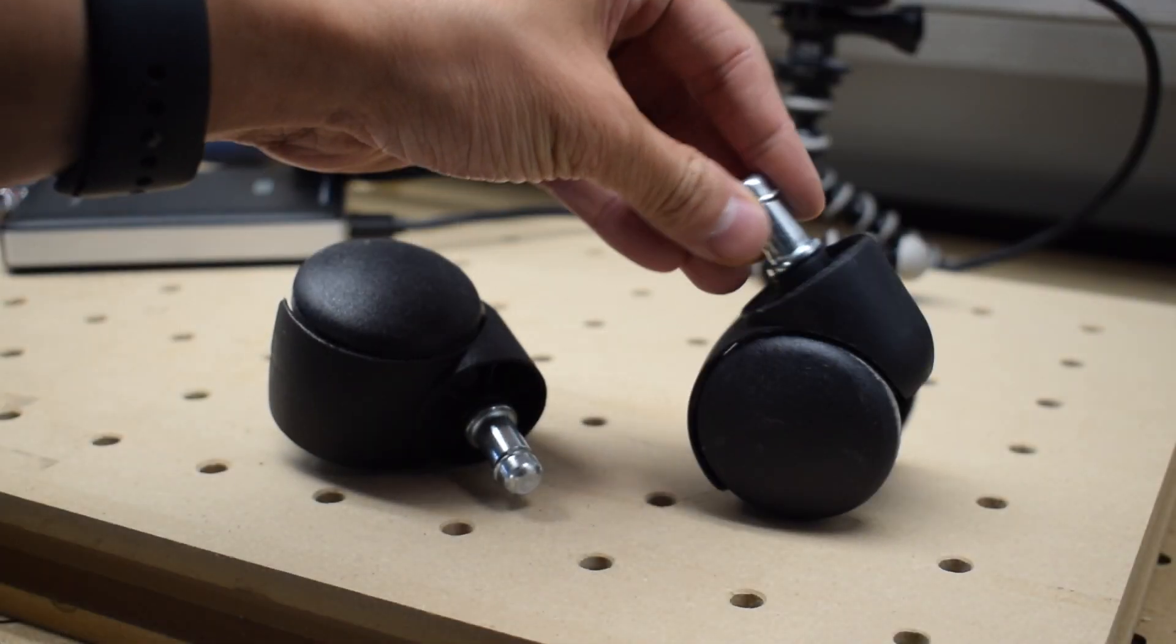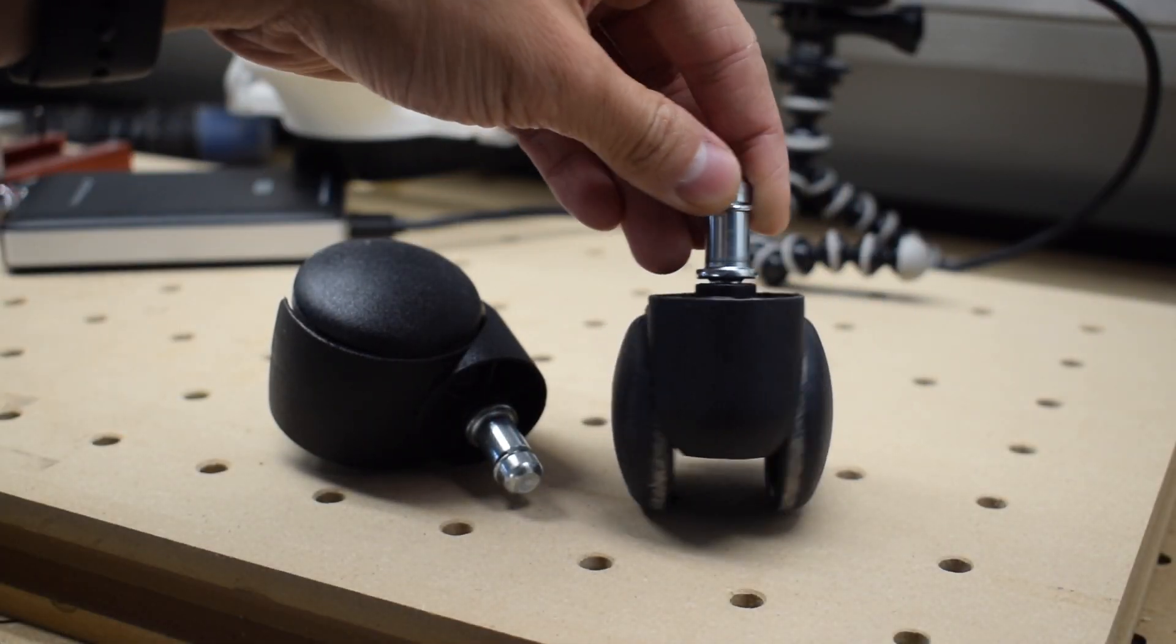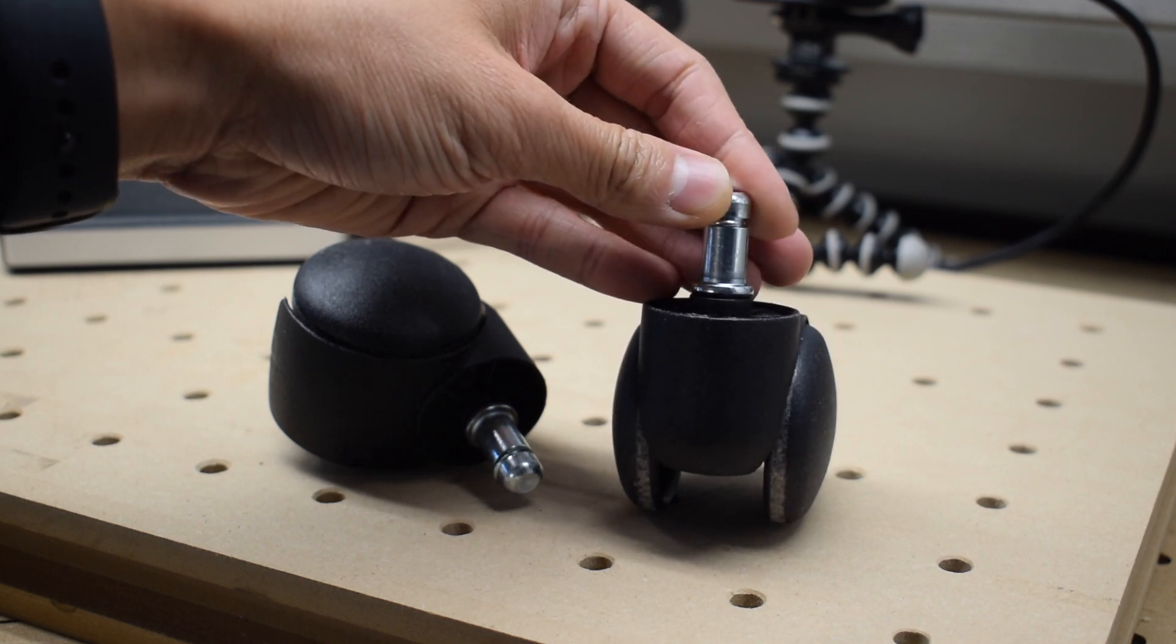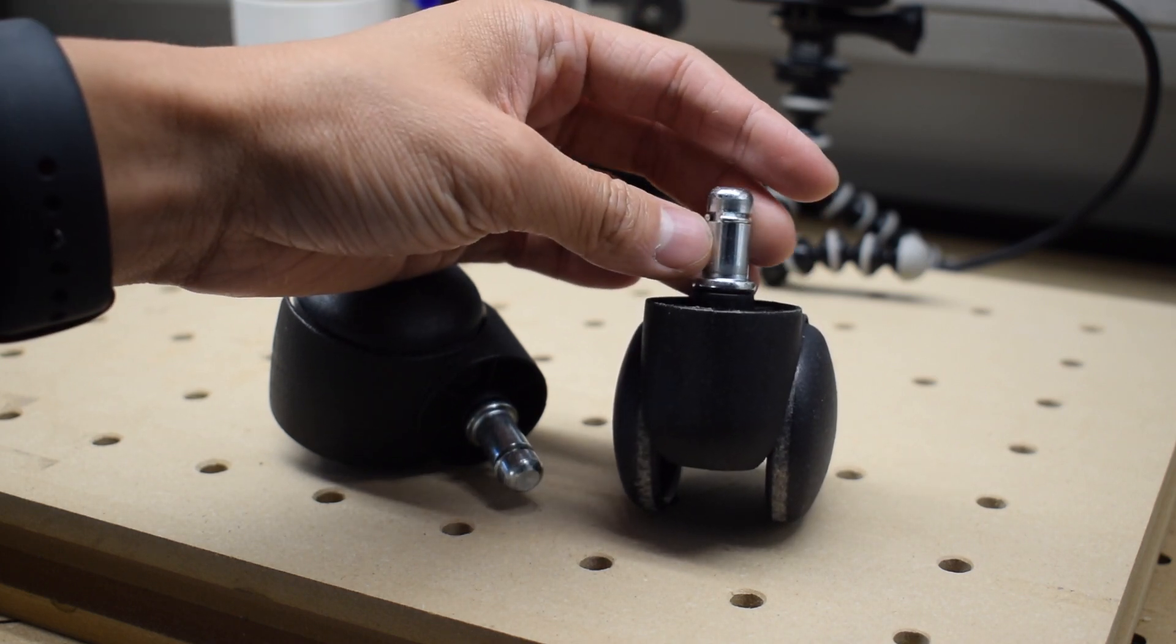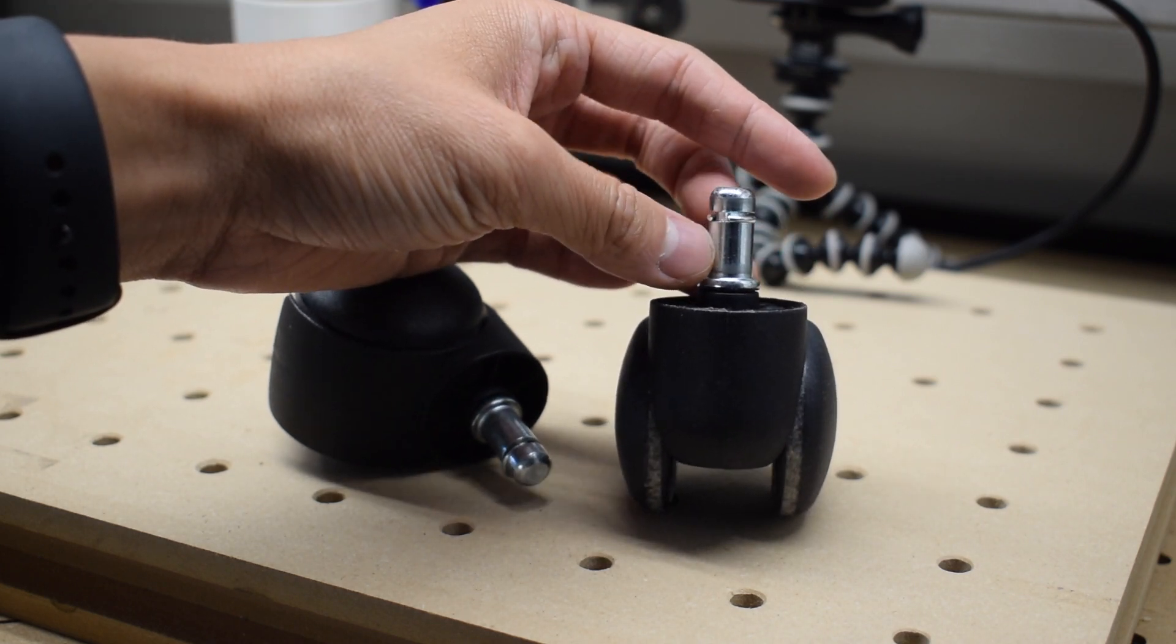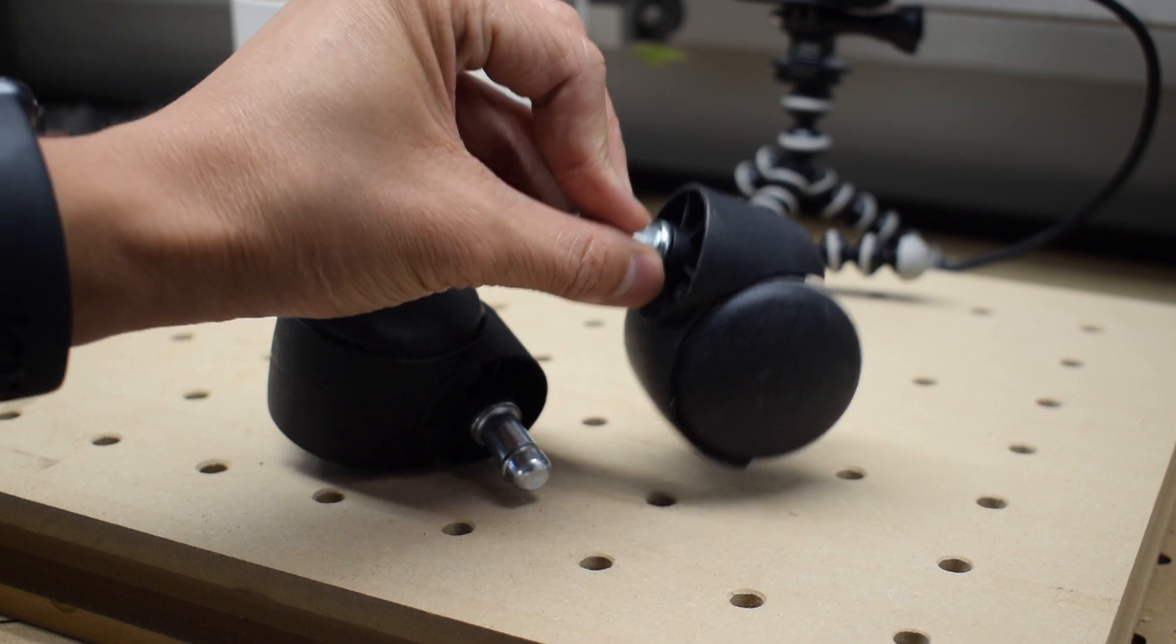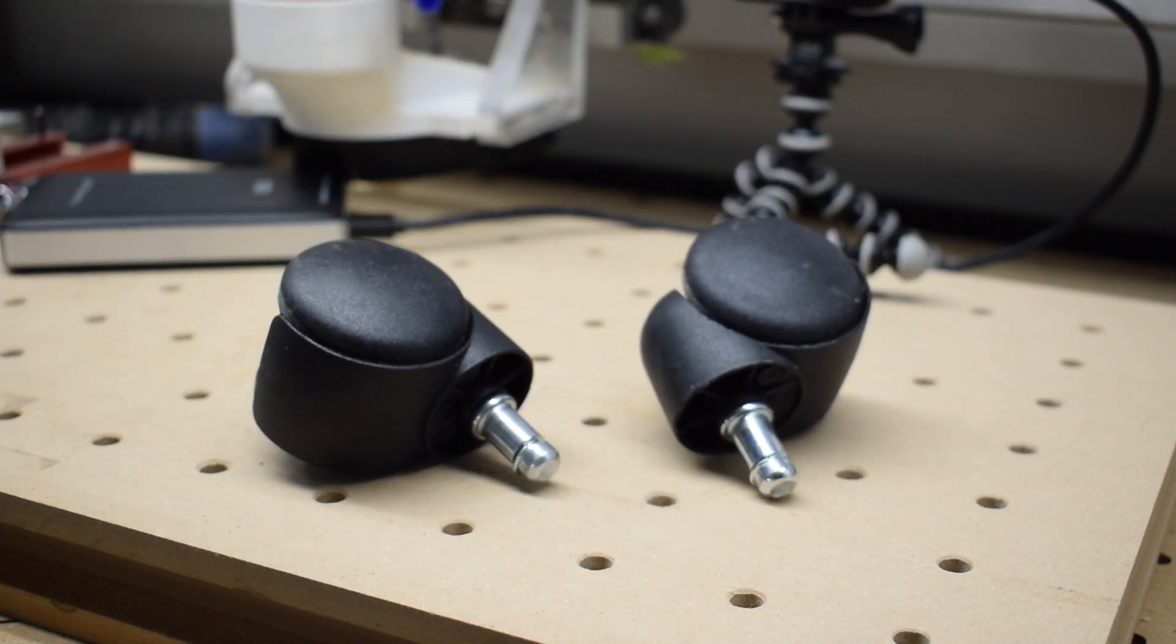I guess now is a good time to explain that the wheels I plan on using are salvaged from a defective office chair that I truly despised. These wheels are mounted on a shaft with a ring that locks into a recess to prevent them from being pulled out easily. I'll need a hole in my MDF that will accommodate the shaft and then a pocket that provides the clearance for the locking ring to open up.